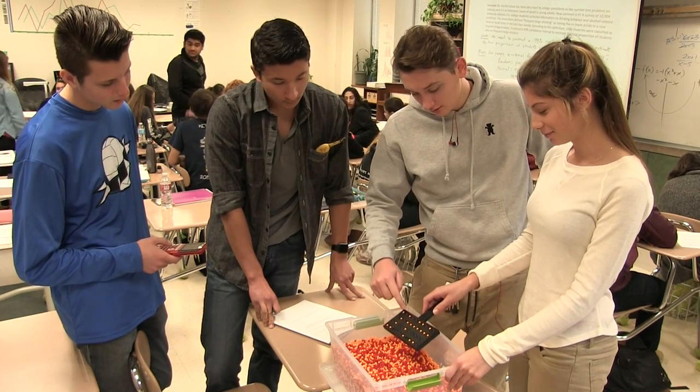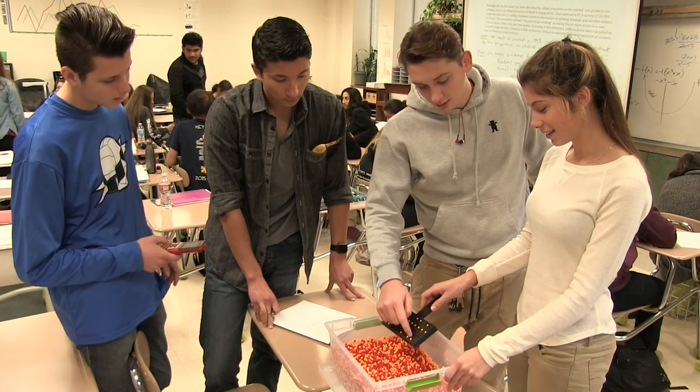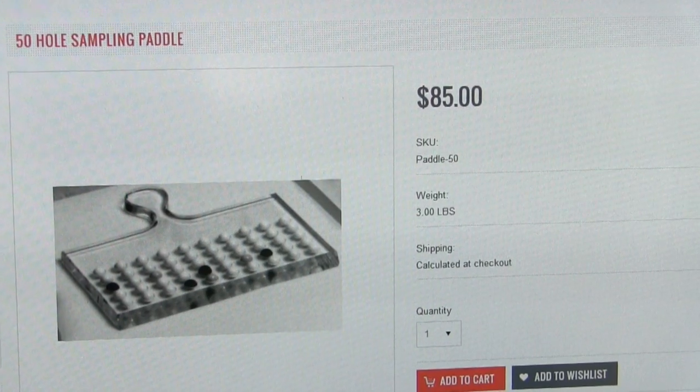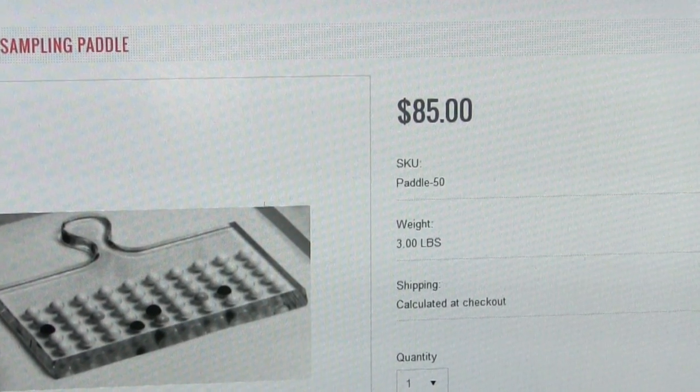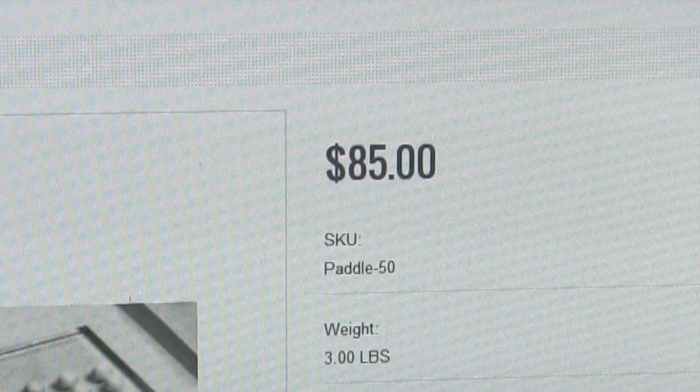So I found a neat statistics lesson, but it required an expensive tool. That's when a student came to the rescue.